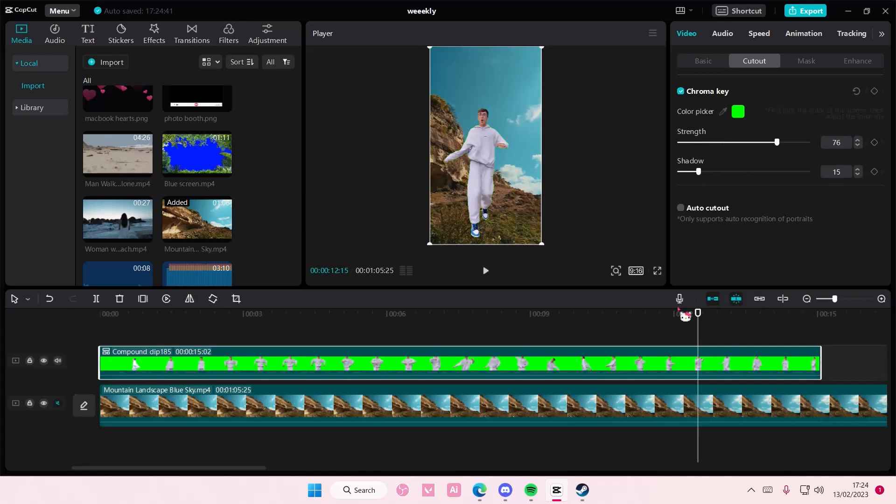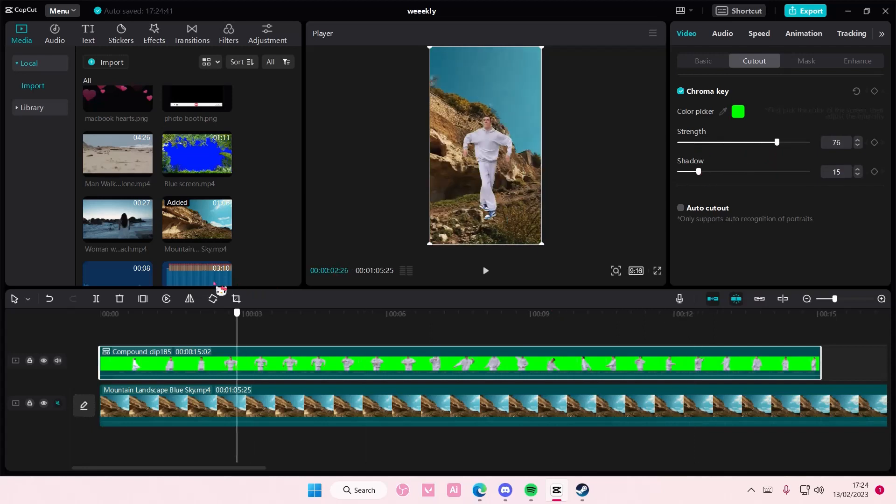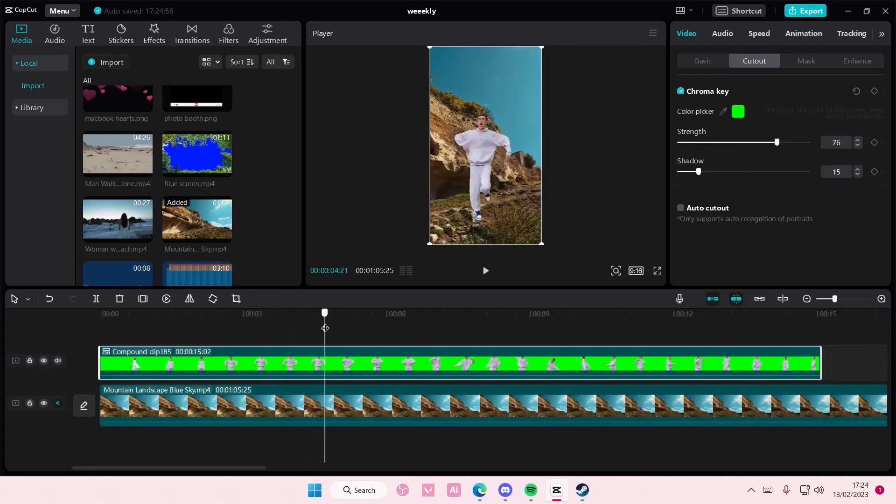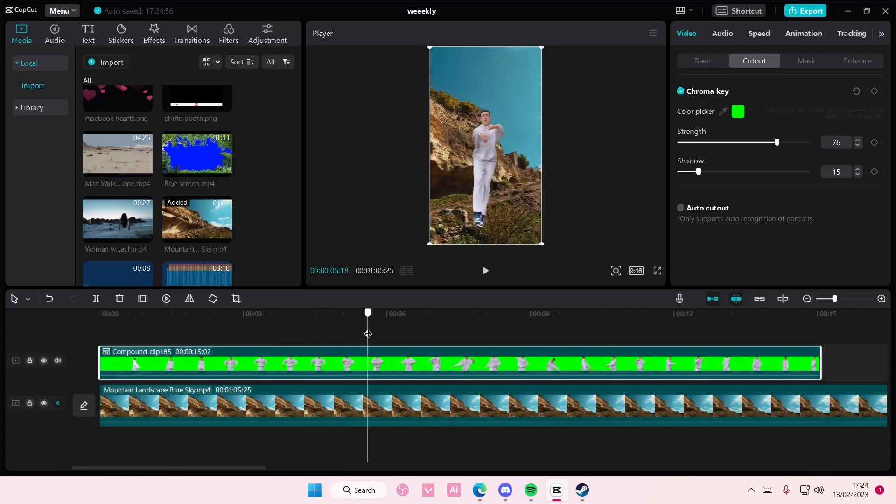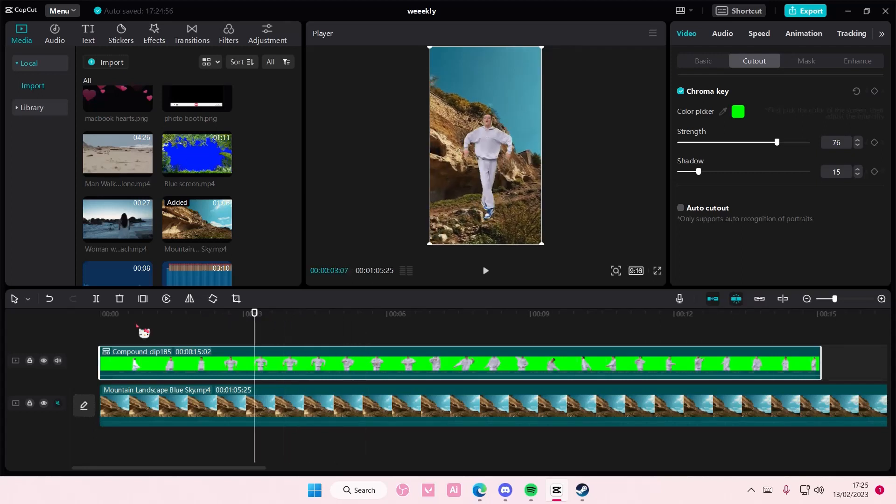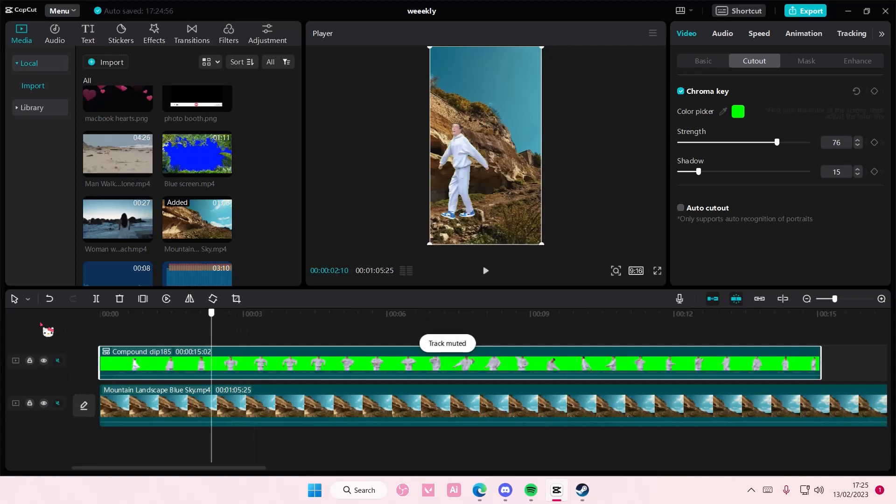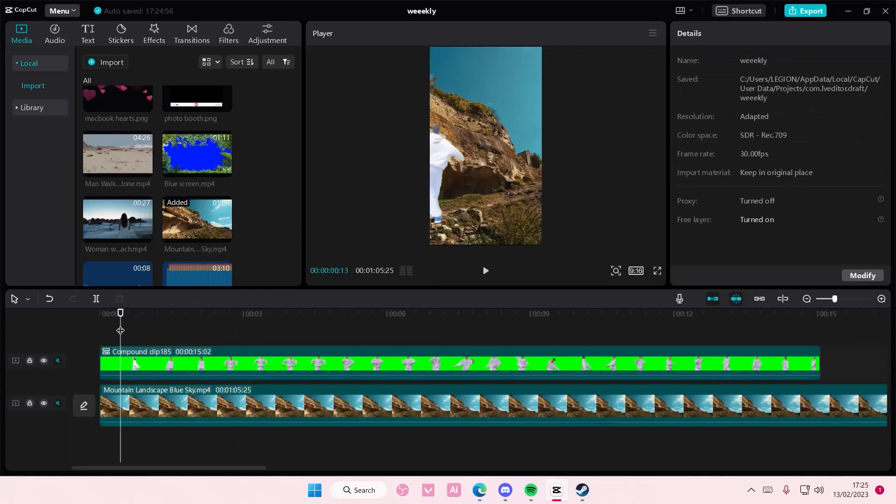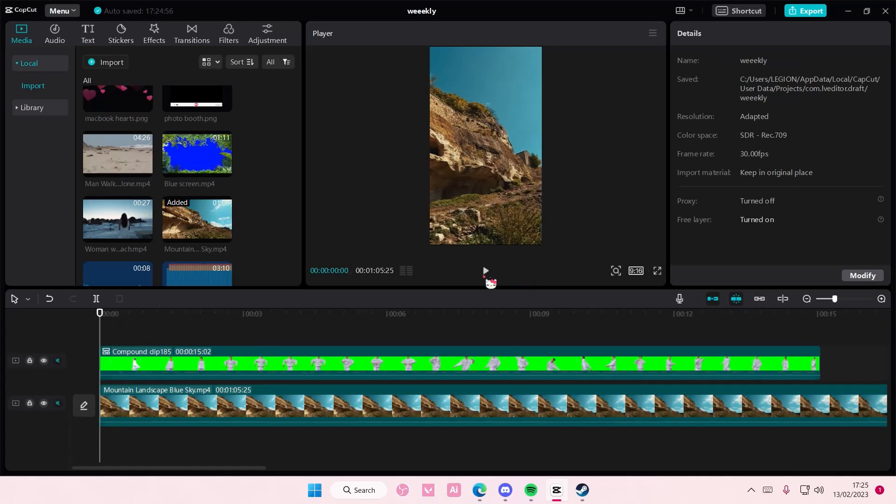This is just if you want to upload it as a green screen though, because if you want to put a background behind your video you actually don't need to do all this stuff. You just need to go to cutout and select auto cutout. But this is if you want to make a green screen overlay so you can share it and people can use that instead.